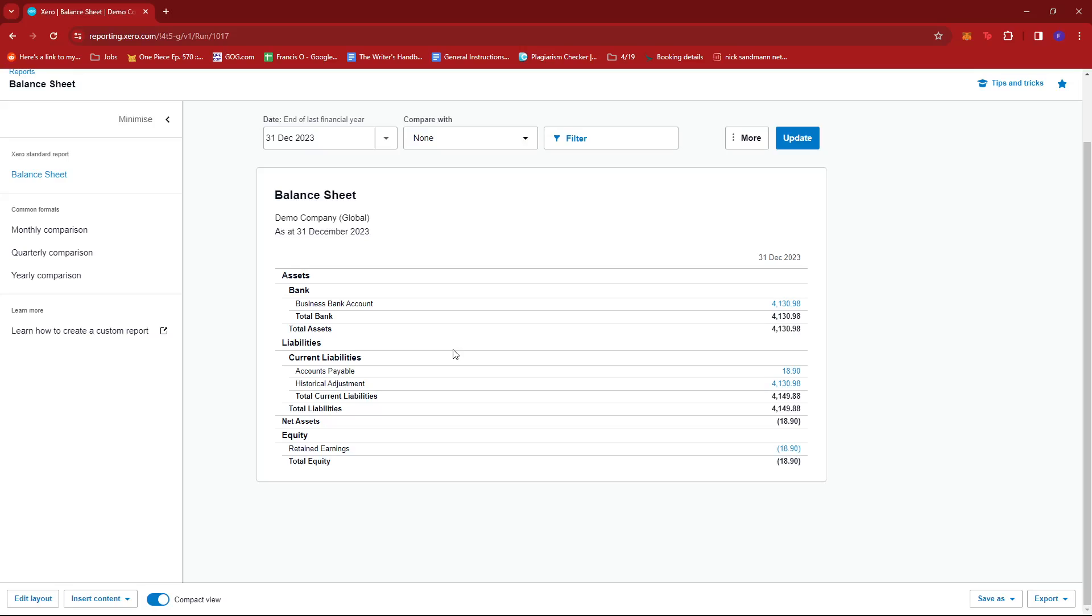And that's about it. That's how we change report layout in Xero. If you have any questions, please let me know down in the comments below and I'll do my best to help you out.